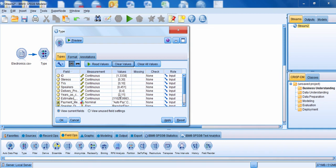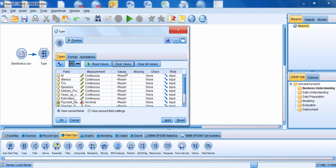Now let me mention the clear values button. If we had read the data and then made some additional adjustments — for example, if we didn't want the values to range from 0 to 451 for the variable speakers — we might want to click clear values, which clears all the values and allows us to read the data again. Clear all values would clear values throughout the whole type node, including any missing information that had been specified.